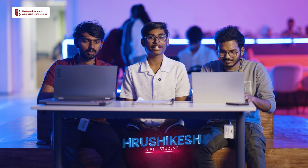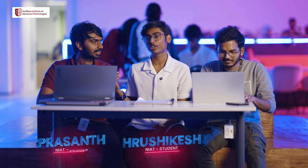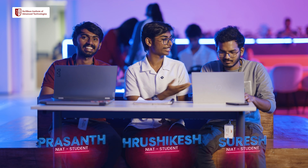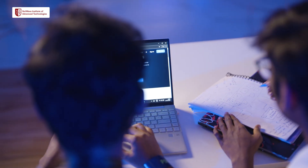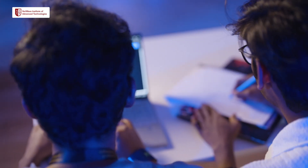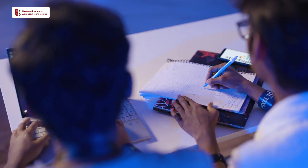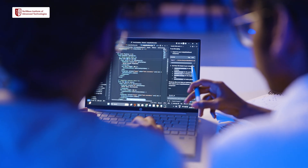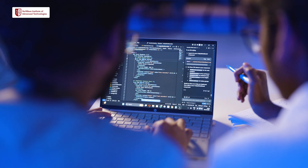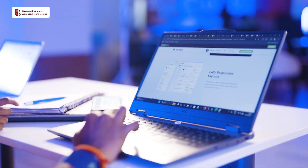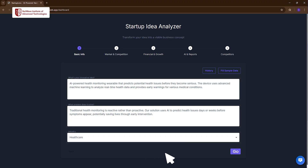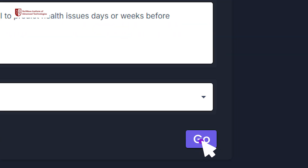Hello guys, I am Rishikesh, this is my fellow teammate Prashant and this is Suresh. We started this hackathon with a really amazing idea — why not create an application where you can share your startup idea and it will give you an entire analysis in one go.